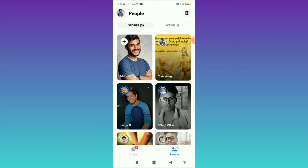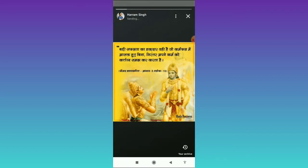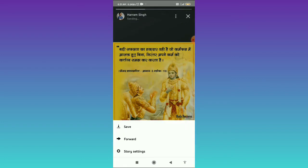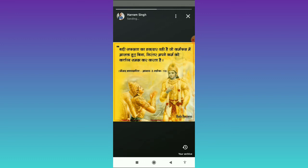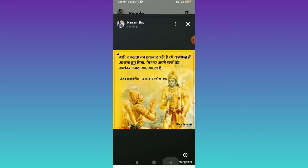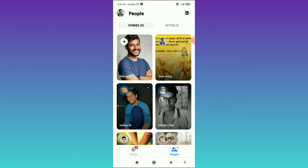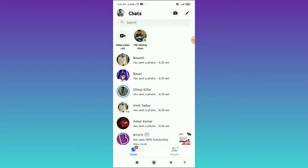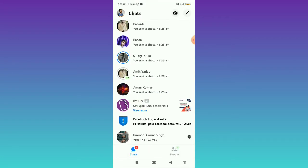And here you can find the option of Add to a Story and Your Story. When you open your story, then when you tap on the three dots, you can see only the option of Save, Forward, and Story Settings. So there is no option to delete.